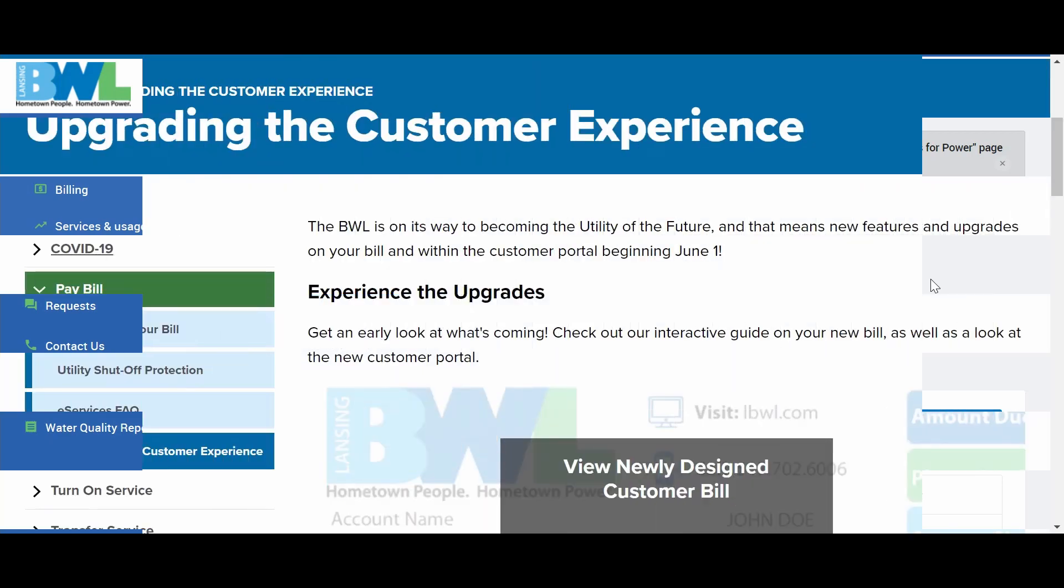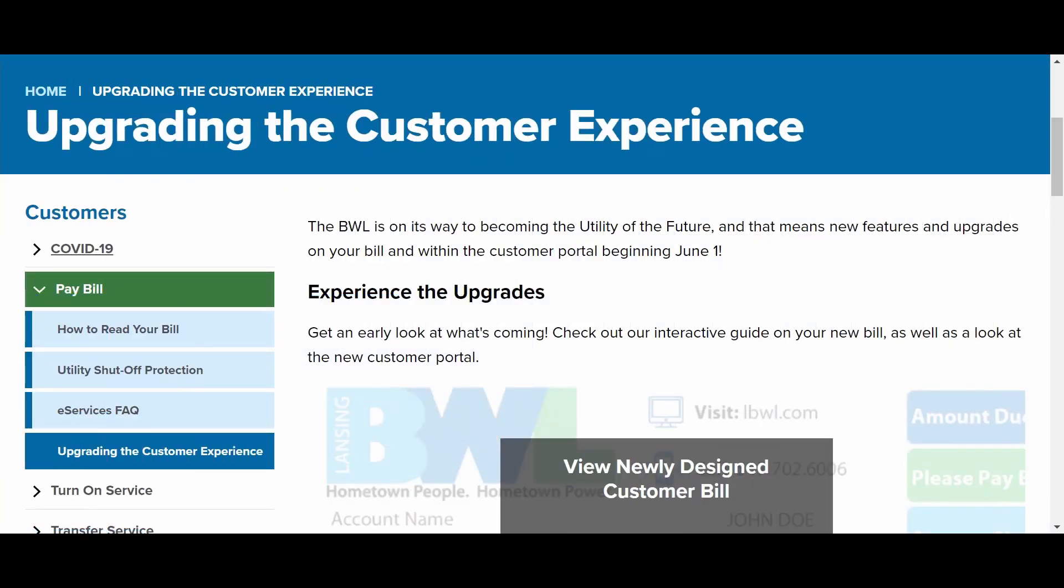Visit www.lbwl.com/newbill to view a video on how to navigate this new portal. Thank you.